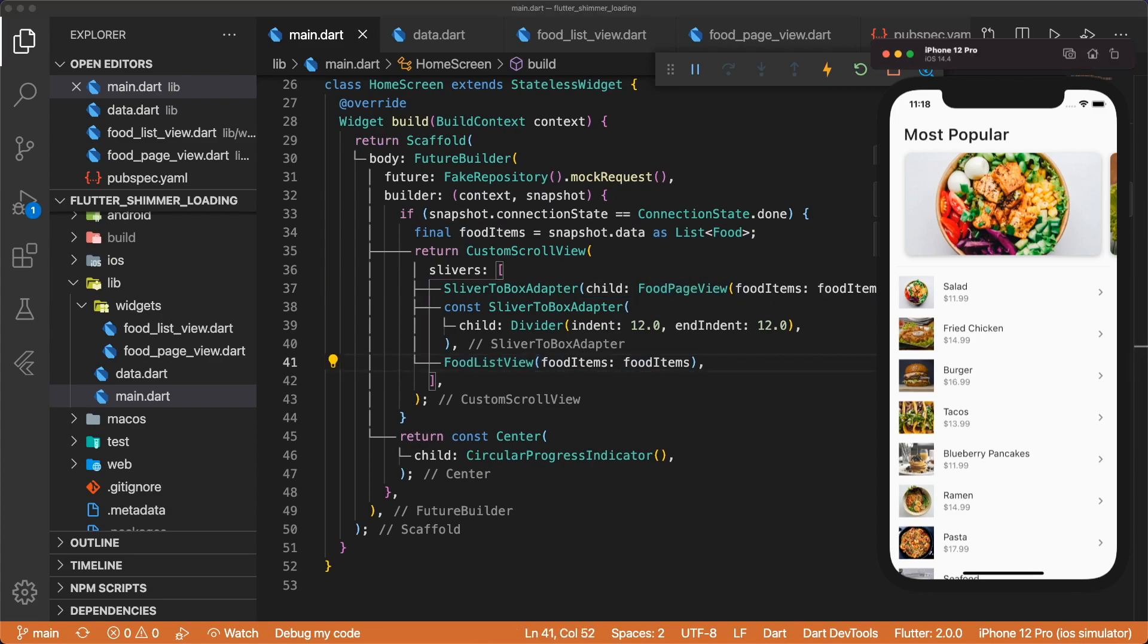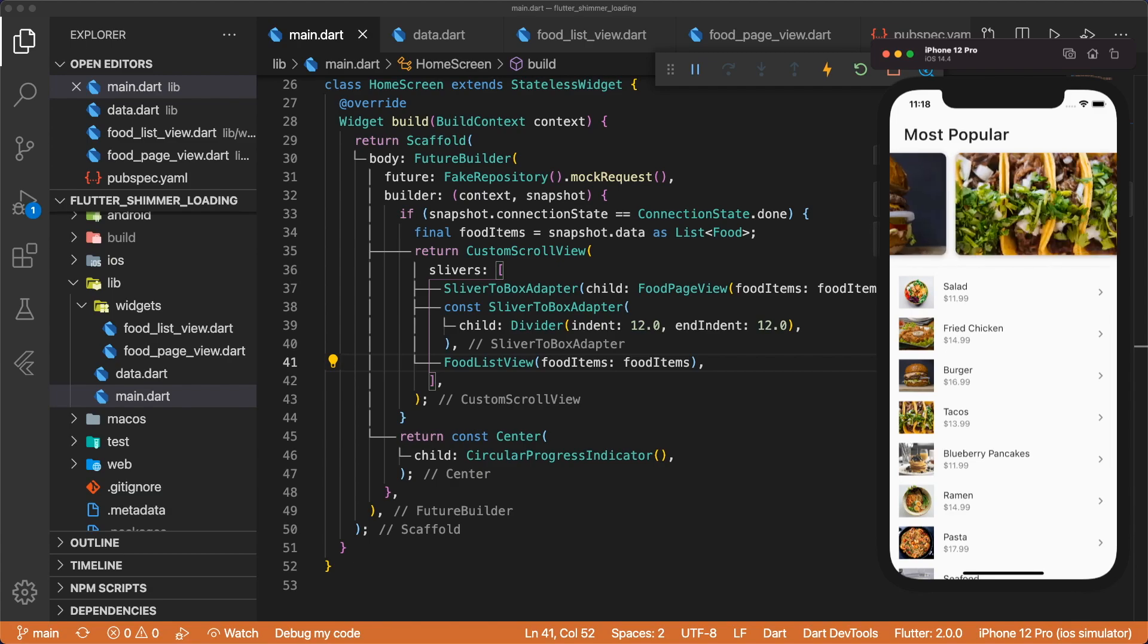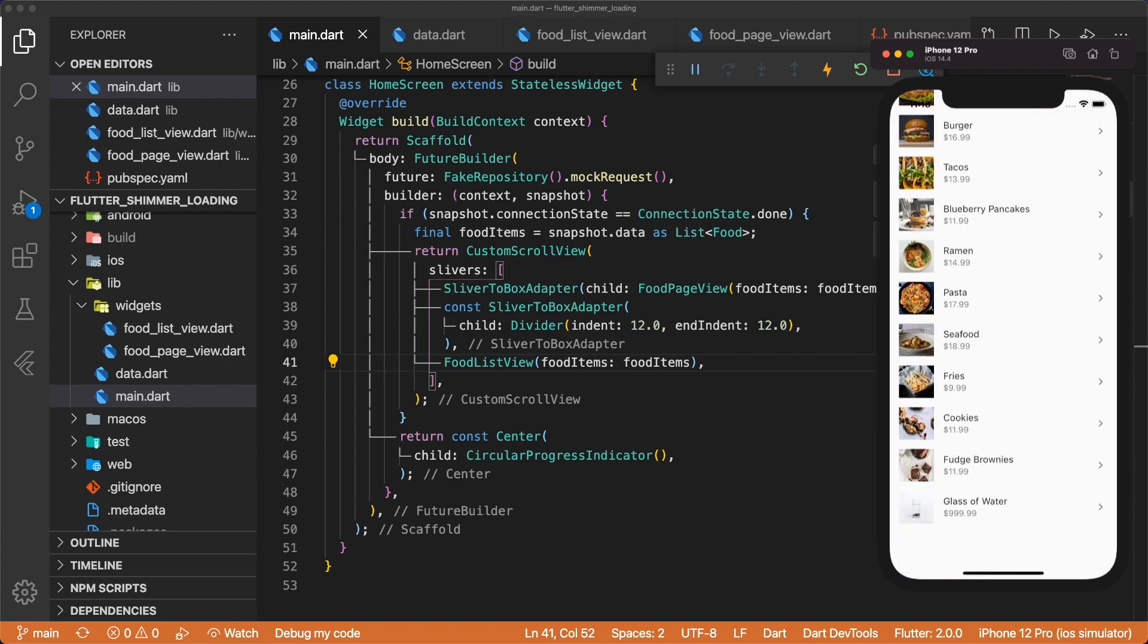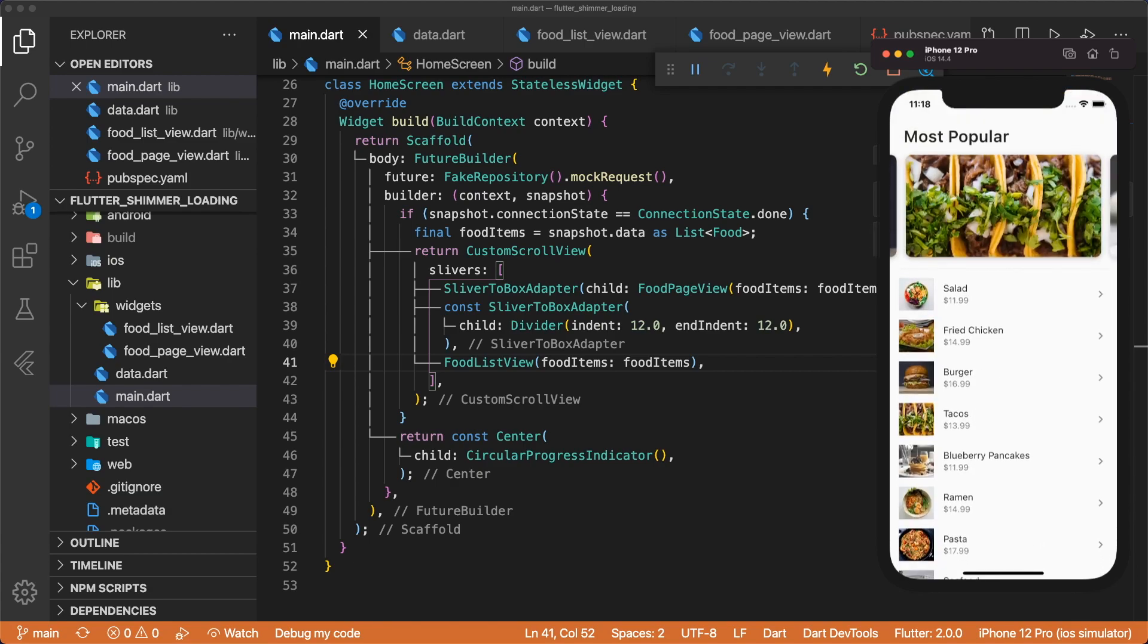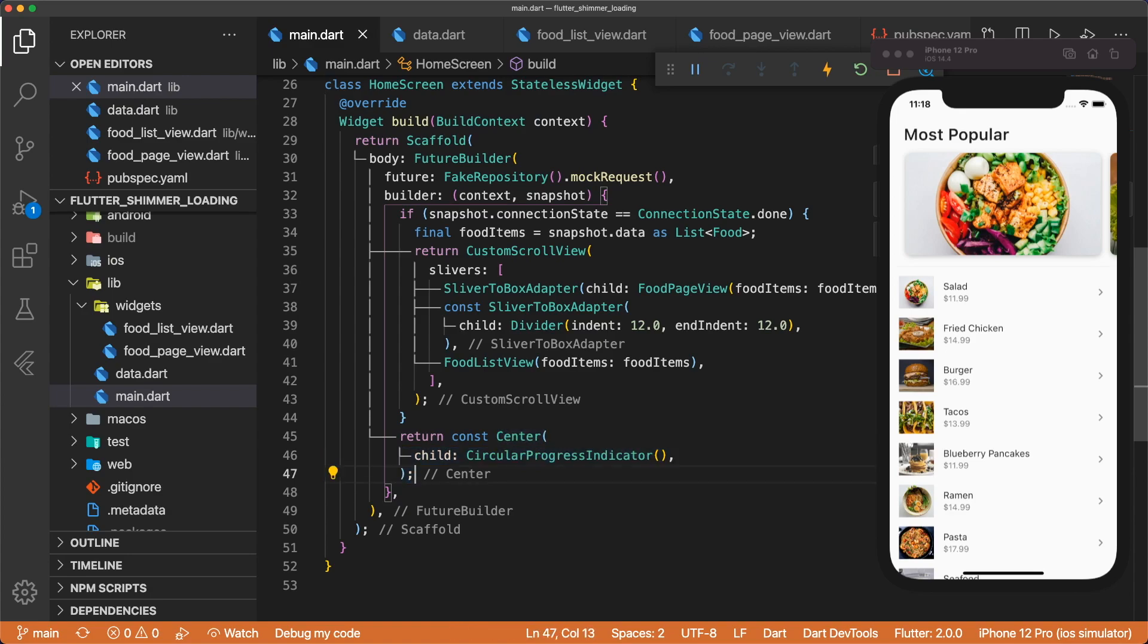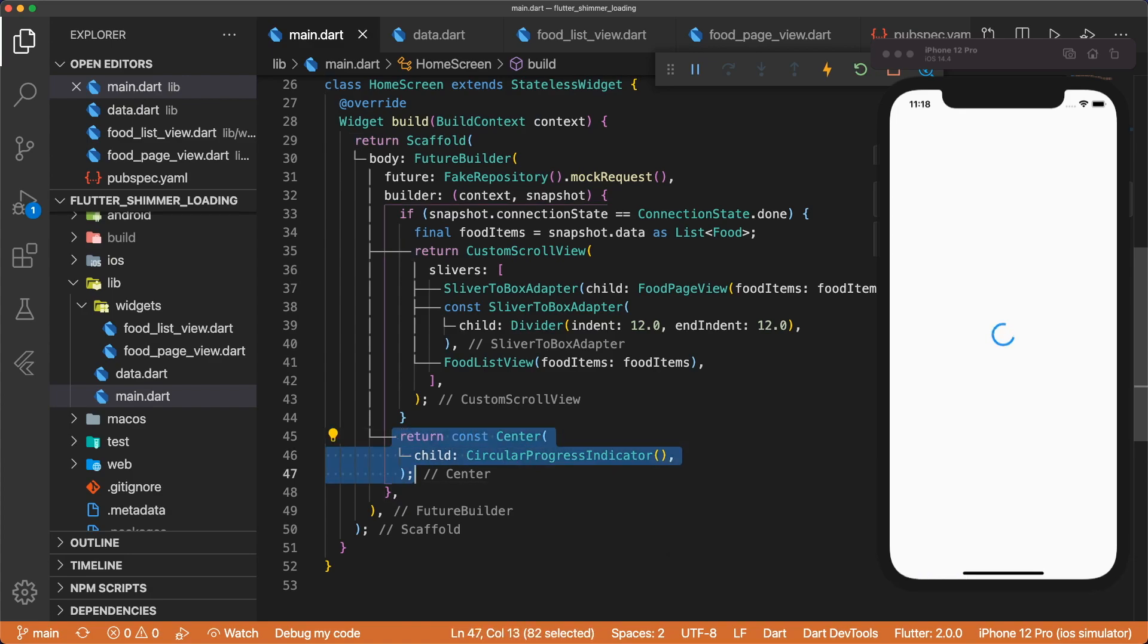And that's how we're able to display the pageview up here with all the different food items and the list view. If the connection state is not connectionState.done, then we return a centered circular progress indicator. And we can see this by hitting save, and then the circular progress indicator appears.